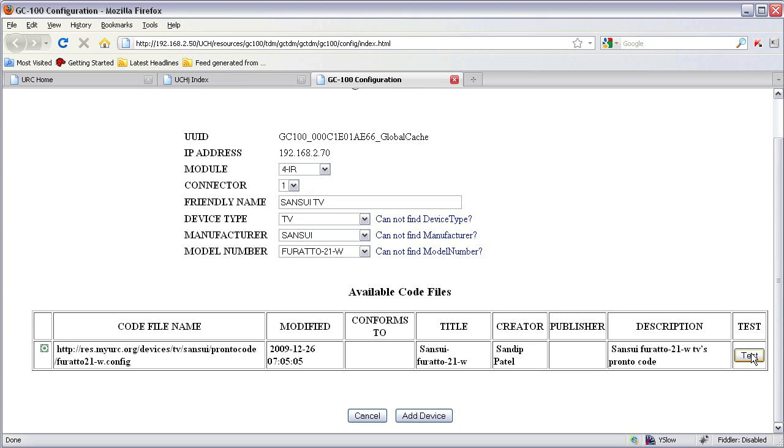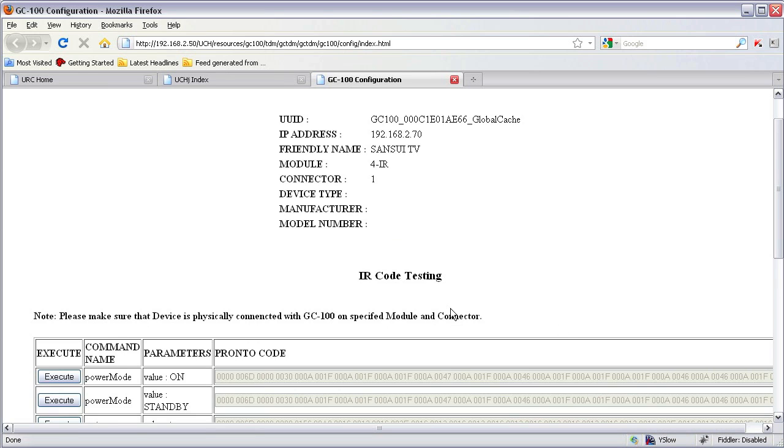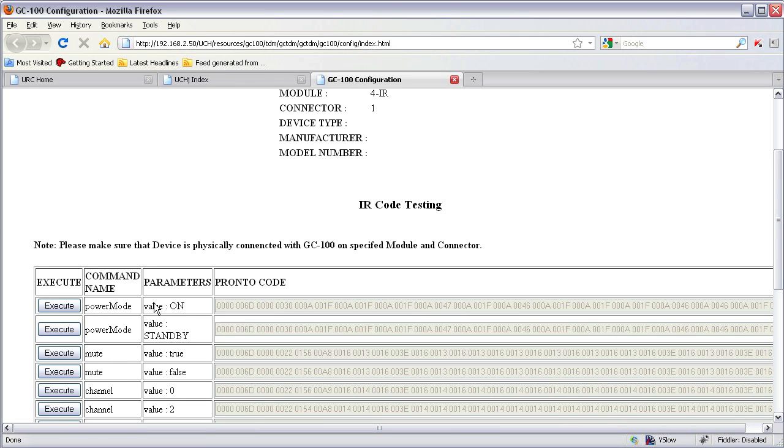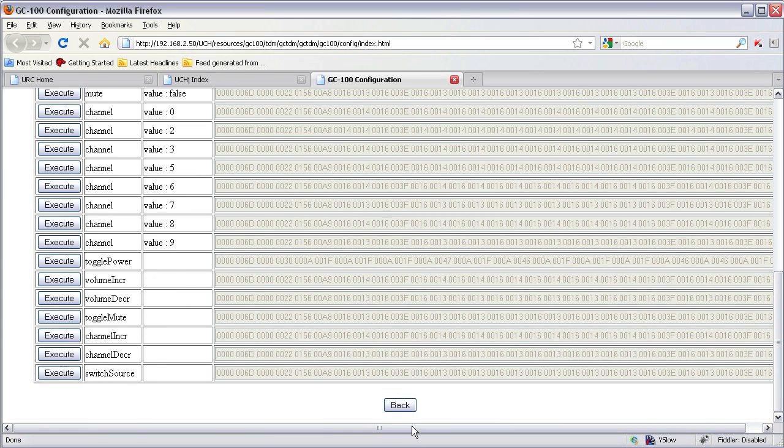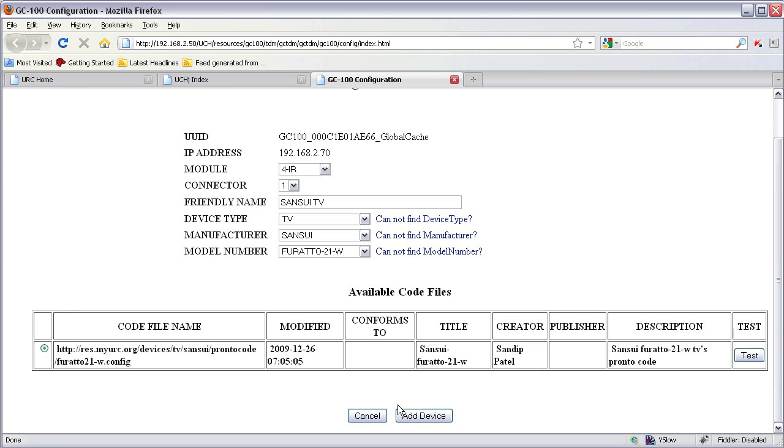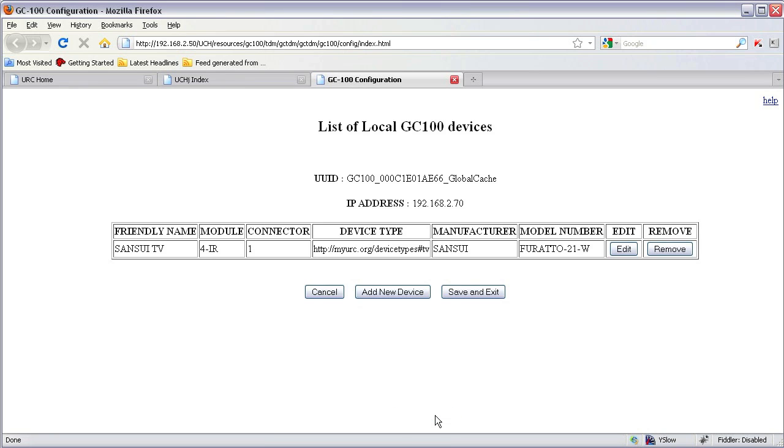You can actually test by executing the Pronto code onto your device right now to see whether all codes are working correctly. Go back. Click add device to finish adding the device.